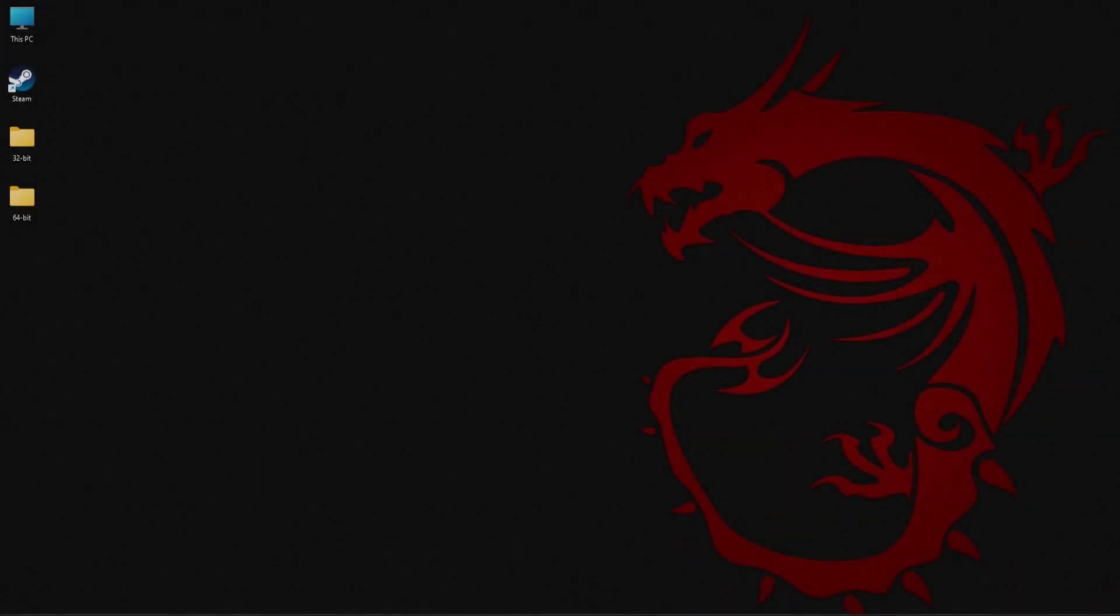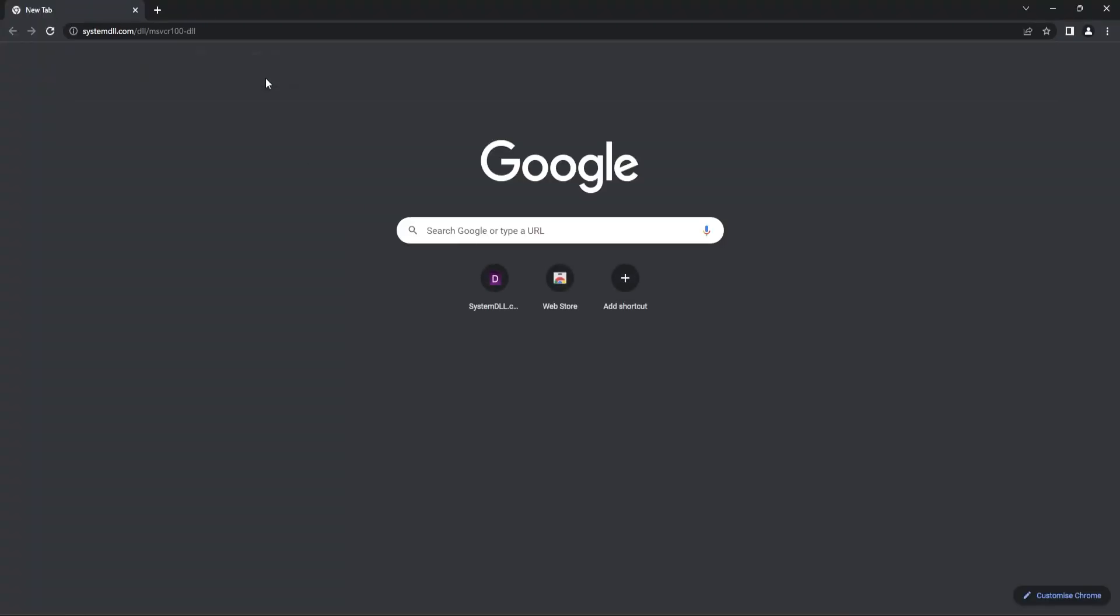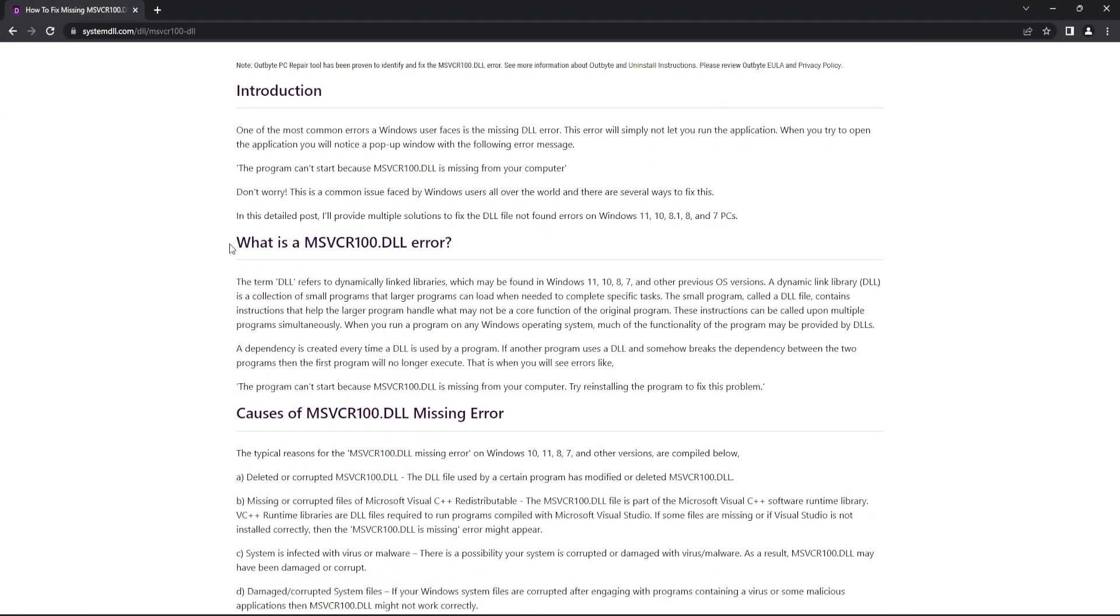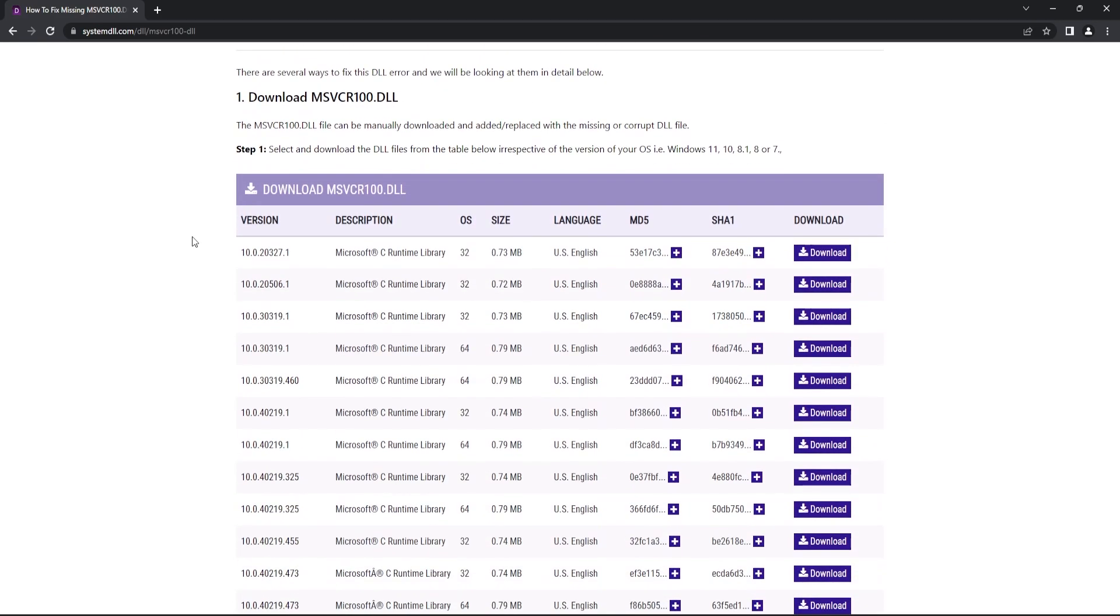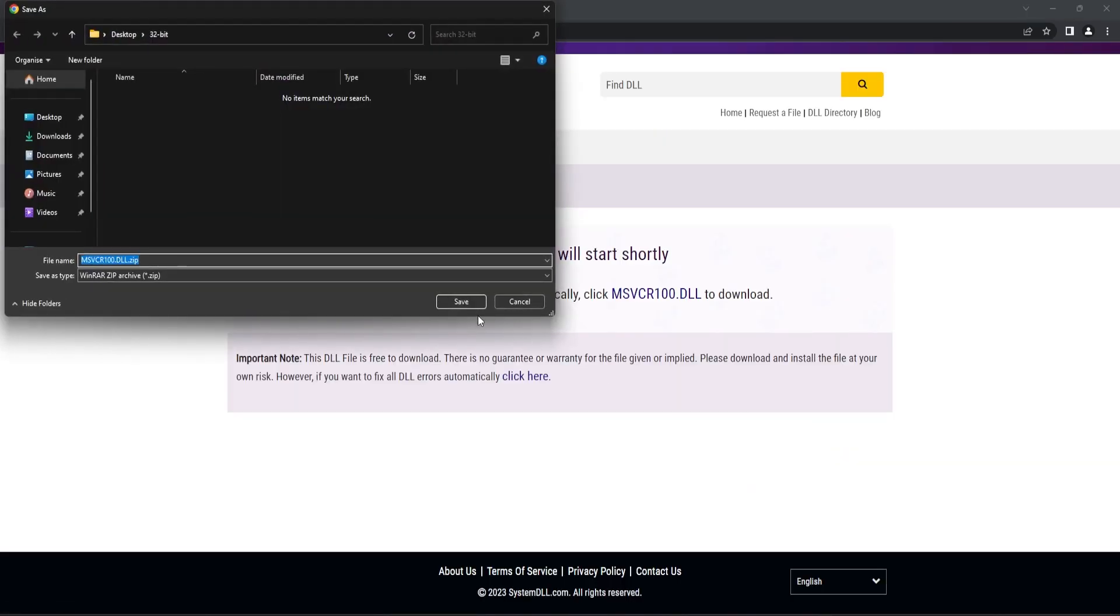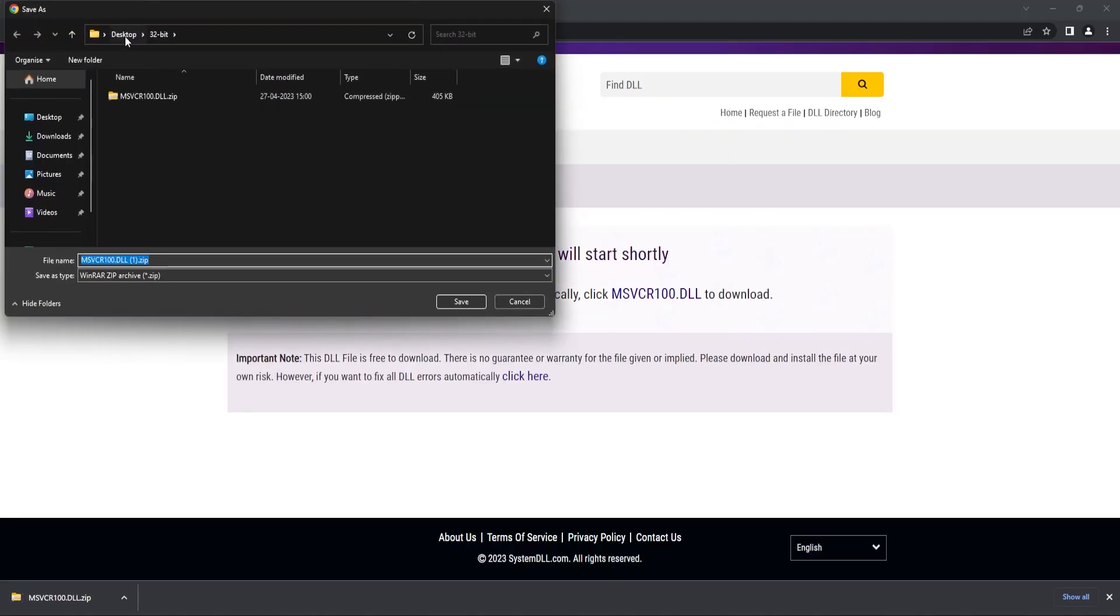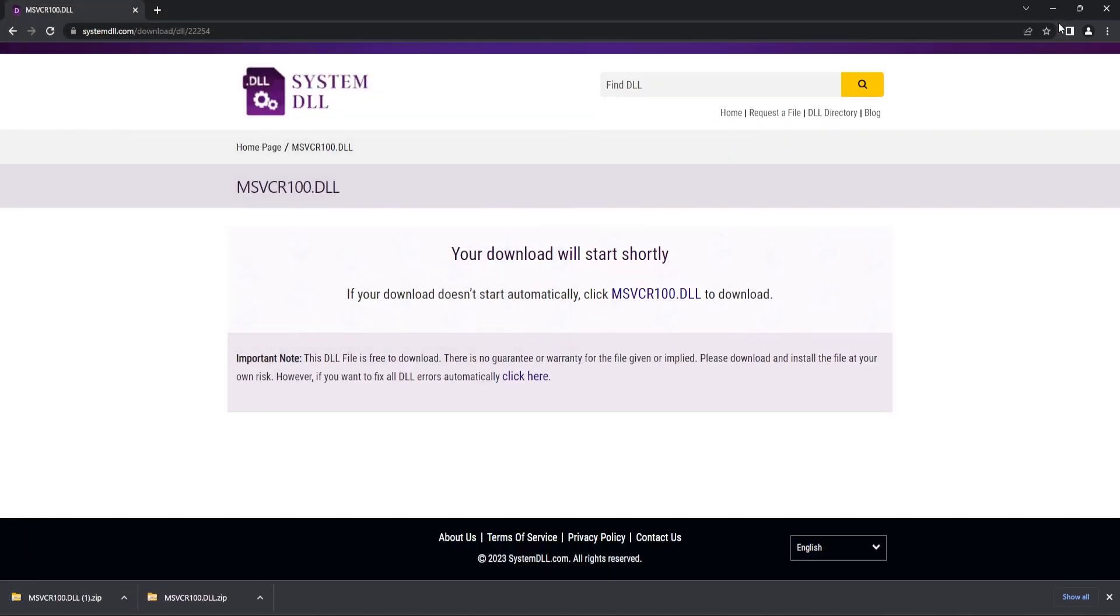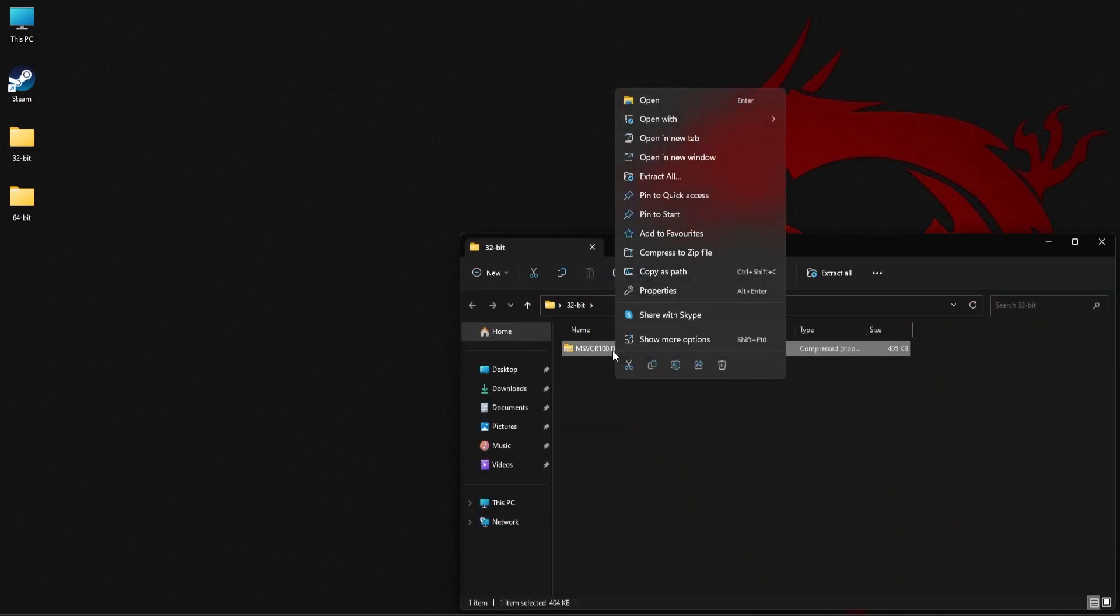For the first method, open your browser and go to this link. You should be able to find this link in the description of this video. Scroll down to the download section and download one version of 32 and 64-bit DLL file. Once these files are downloaded, you need to extract the zip files.